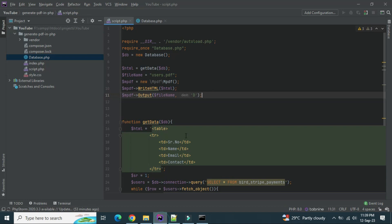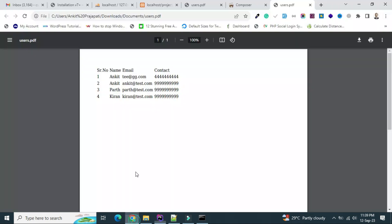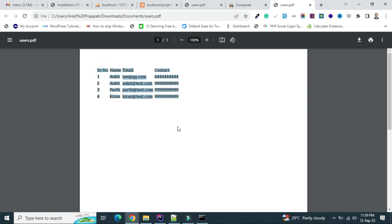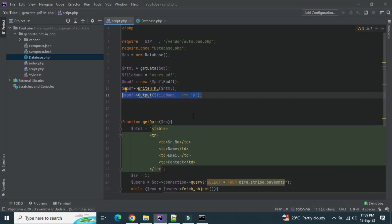Okay, actually we need this. So we can see our data is exported and coming as a table into the PDF. Let's do one more thing. Let's add some styling here.